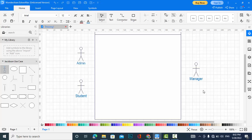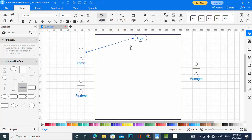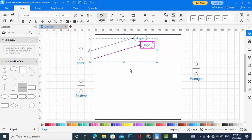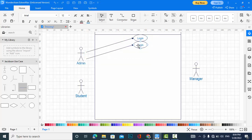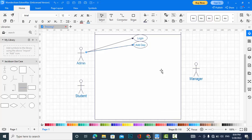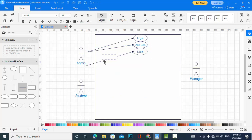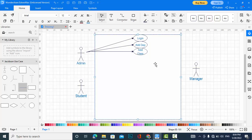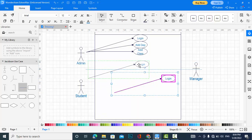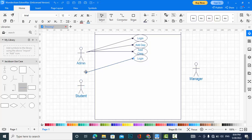For admin, what the admin can do: the first use case for admin is that admin should log into the system. The second function for admin will be add department. Another one will be add class.